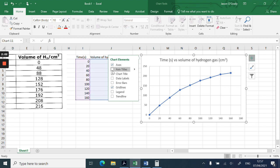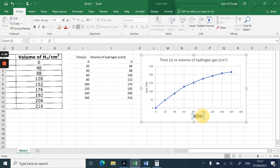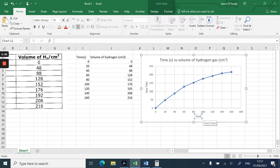If I left click on Axis Titles and tick that box, that now allows me to have labels for my axes. So the x-axis is going to be Time in seconds.